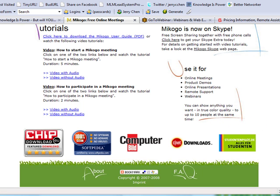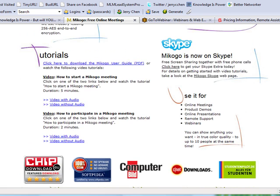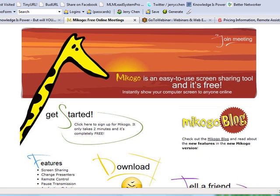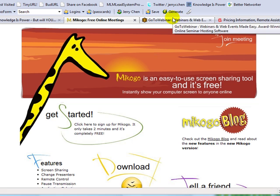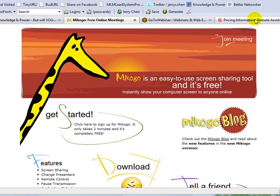Right here, you can show anything you want in true color quality to up to 10 people at the same time. So if you have more than 10 participants or 10 different computers logging into the same meeting, it's not going to work and you'll have to look for other options. And I happen to know a couple that are pretty widely used and highly respected.